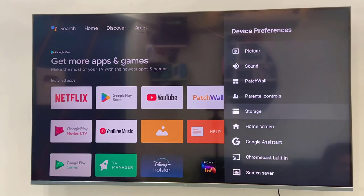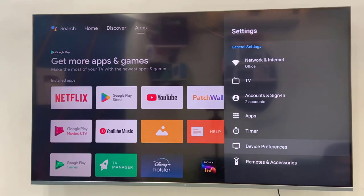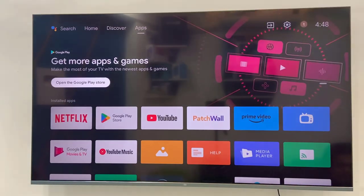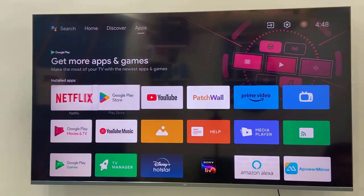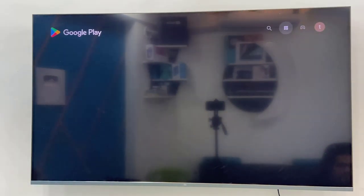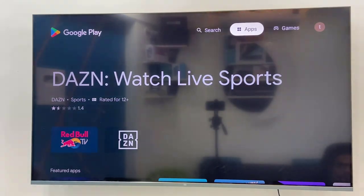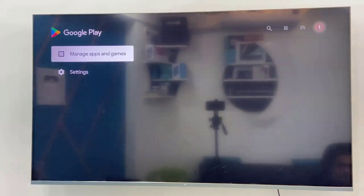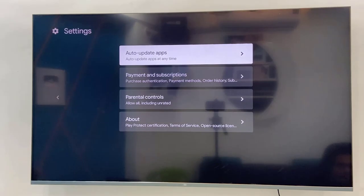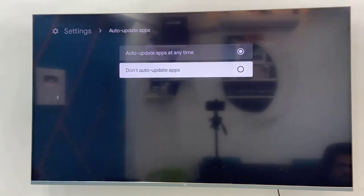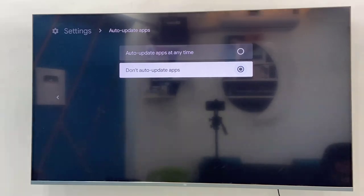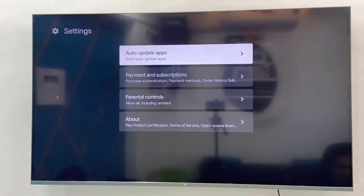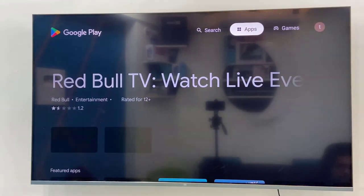So this is the second method. Third is open the Google Play Store. Go to your profile or your account. Go to setting and select the auto update apps, and here select don't auto update app. Select it don't auto update and back. So that's the third step.